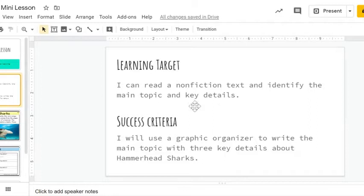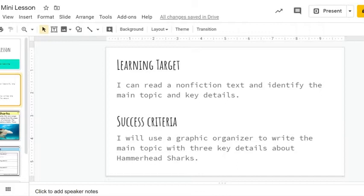For our success criteria — how will we know we've learned what we're supposed to today? Our success criteria is: I will use a graphic organizer to write the main topic with three key details about hammerhead sharks.